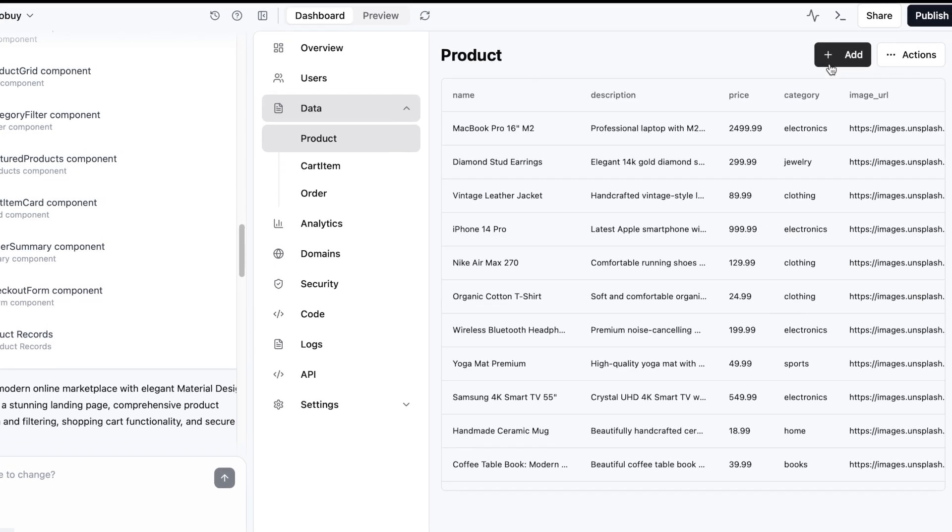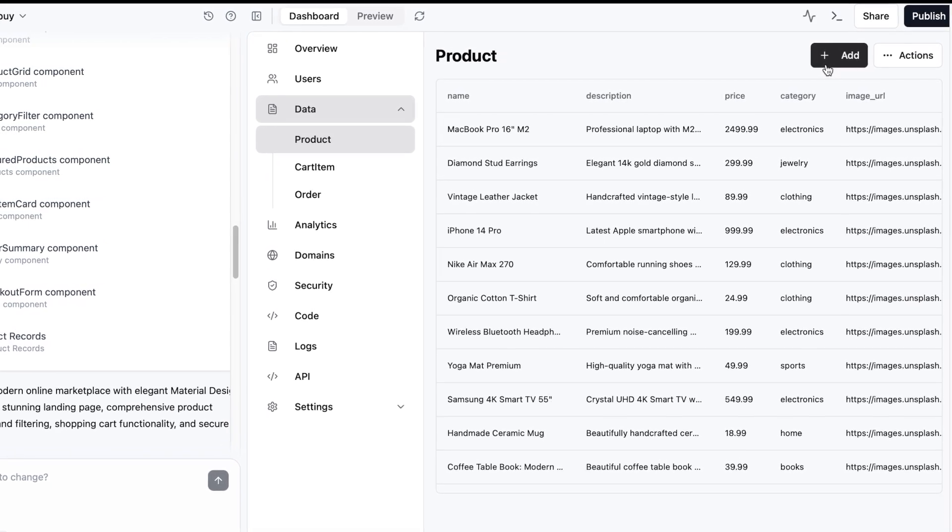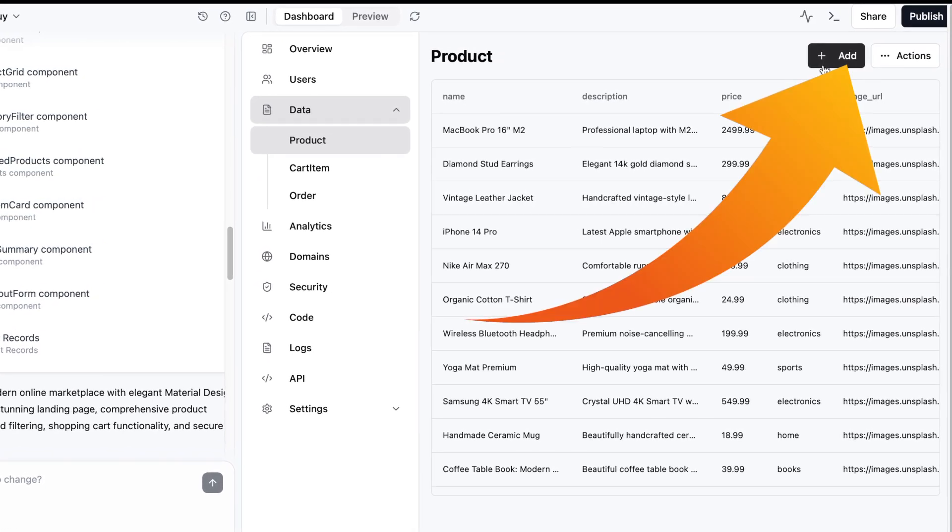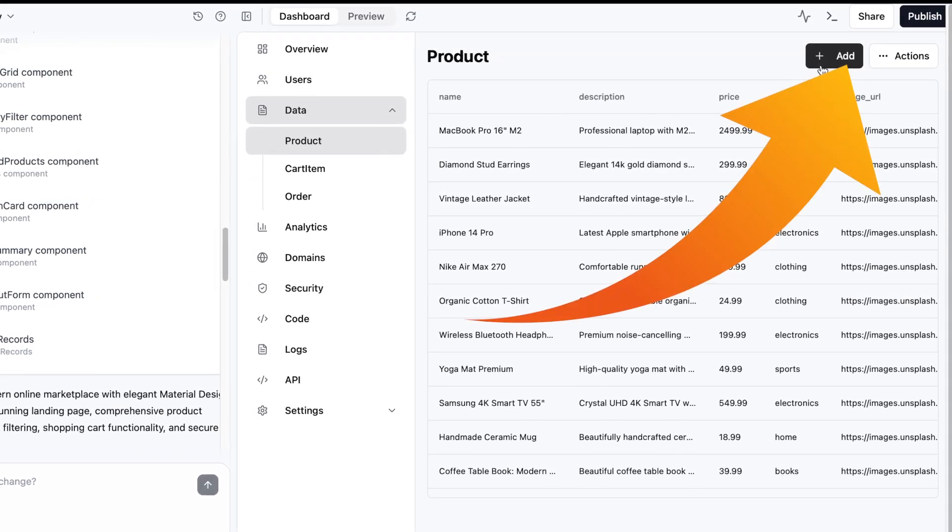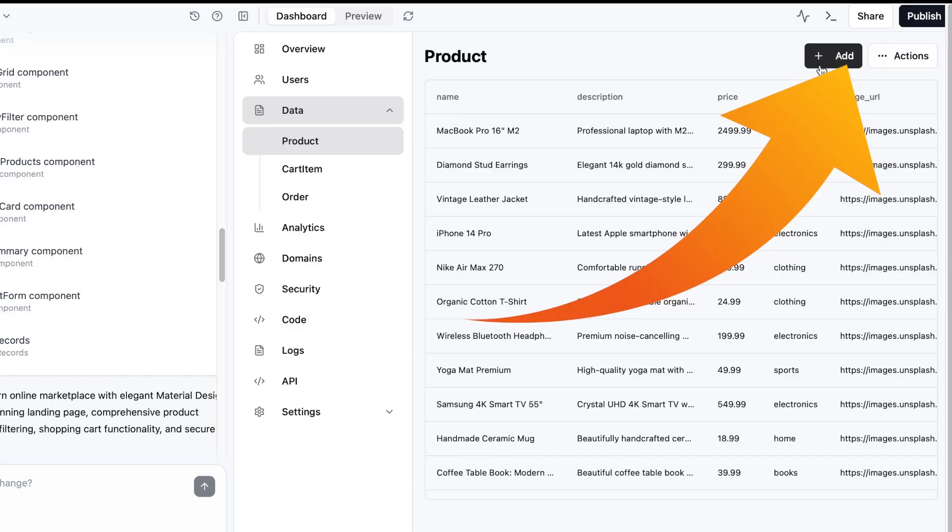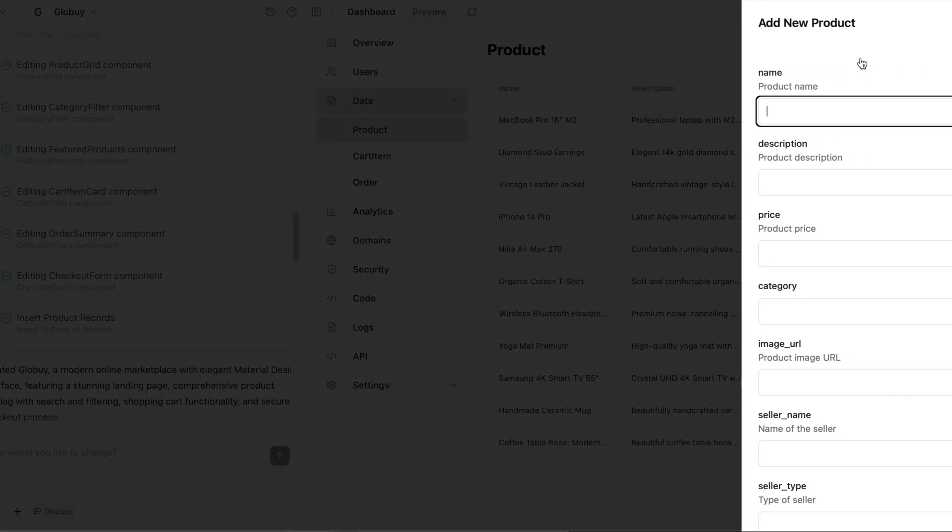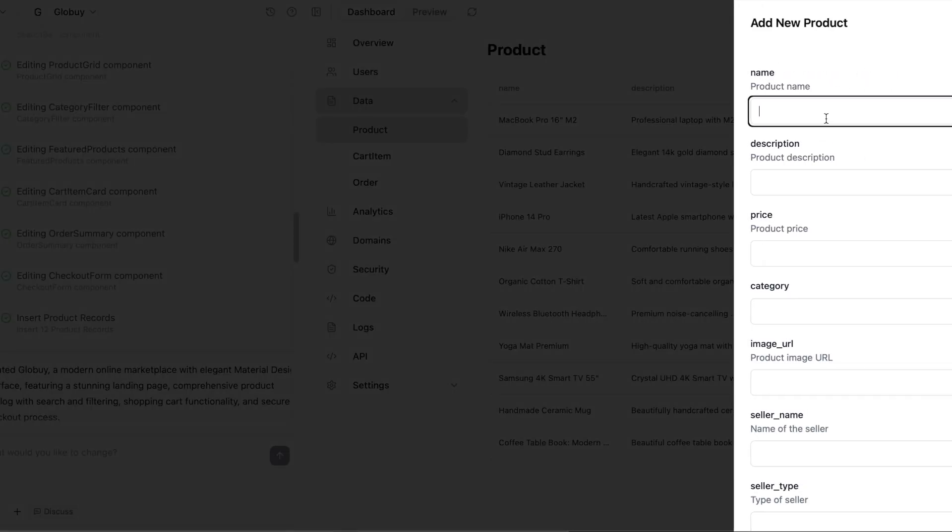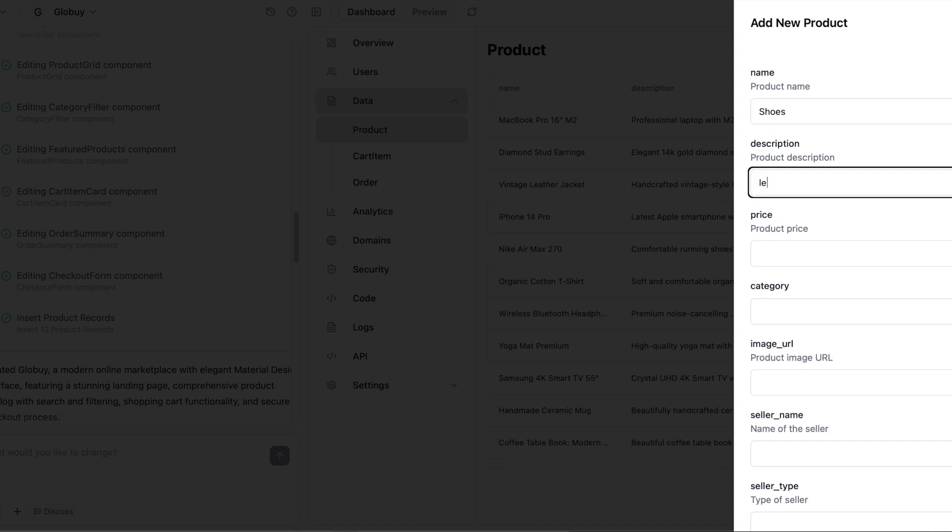You can directly manage your product data through the backend of Base44. Here you would input product details such as names, descriptions, prices and images yourself. This approach gives you full control over your product data.